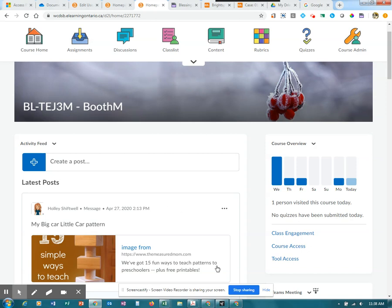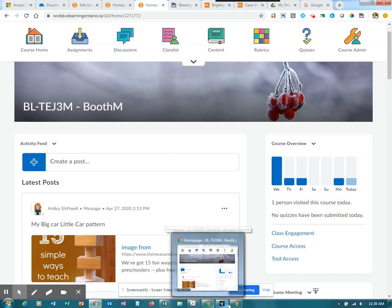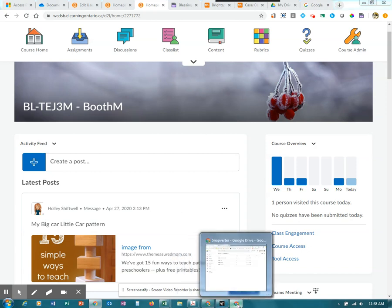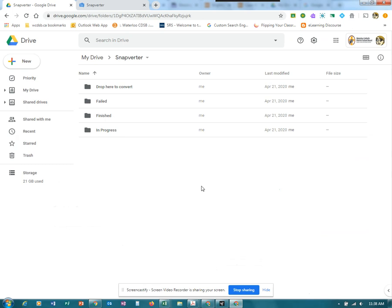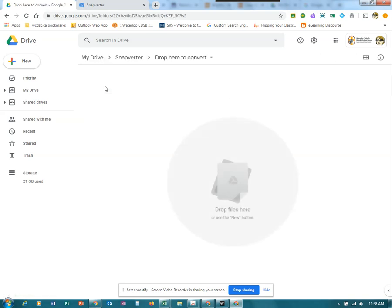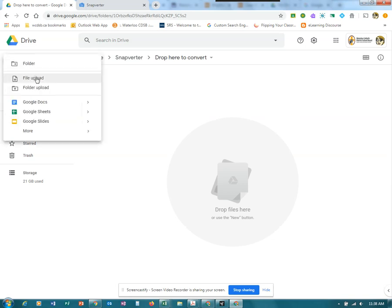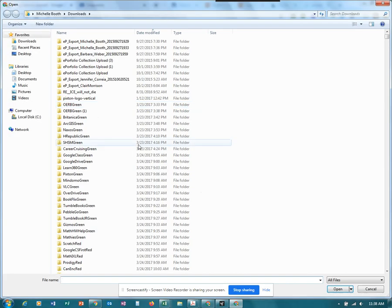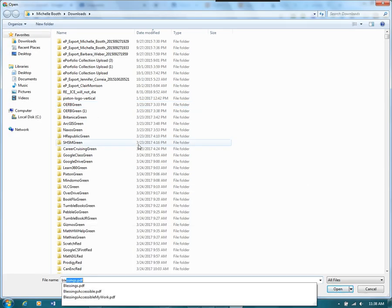To start with, you'll want to make sure that you're logged in to your Chrome account and go to the Snapverter app. You have a folder here where you will upload the file. In this case, the file we're uploading is one from the Grade 2 Religion and Family Life program.